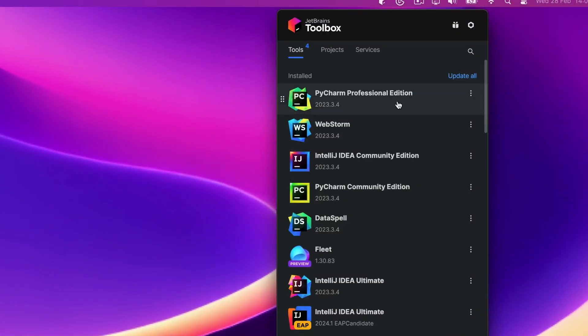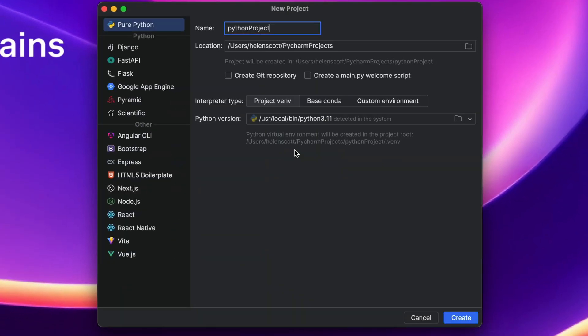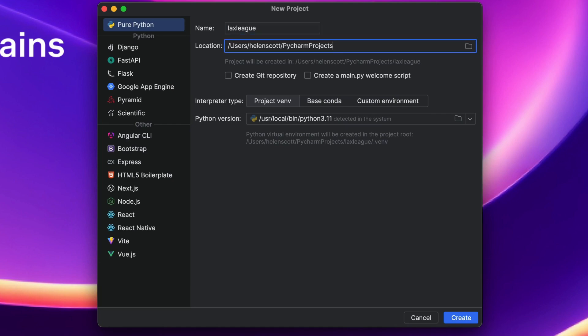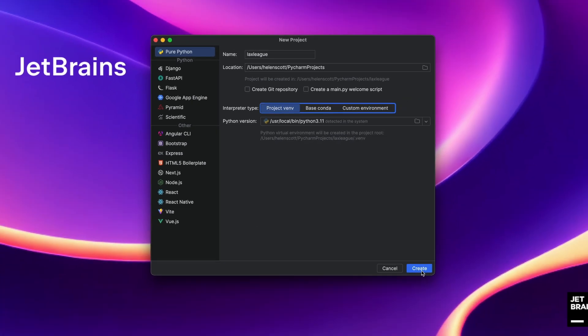You are about to experience a whirlwind tour of PyTest in PyCharm in under seven minutes. Start the clock! First,